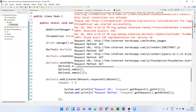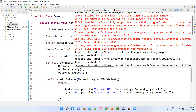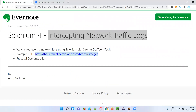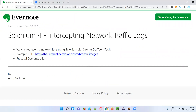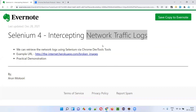This is how we can intercept or retrieve the network traffic logs from the Network tab using Selenium 4. That's it guys, thank you.